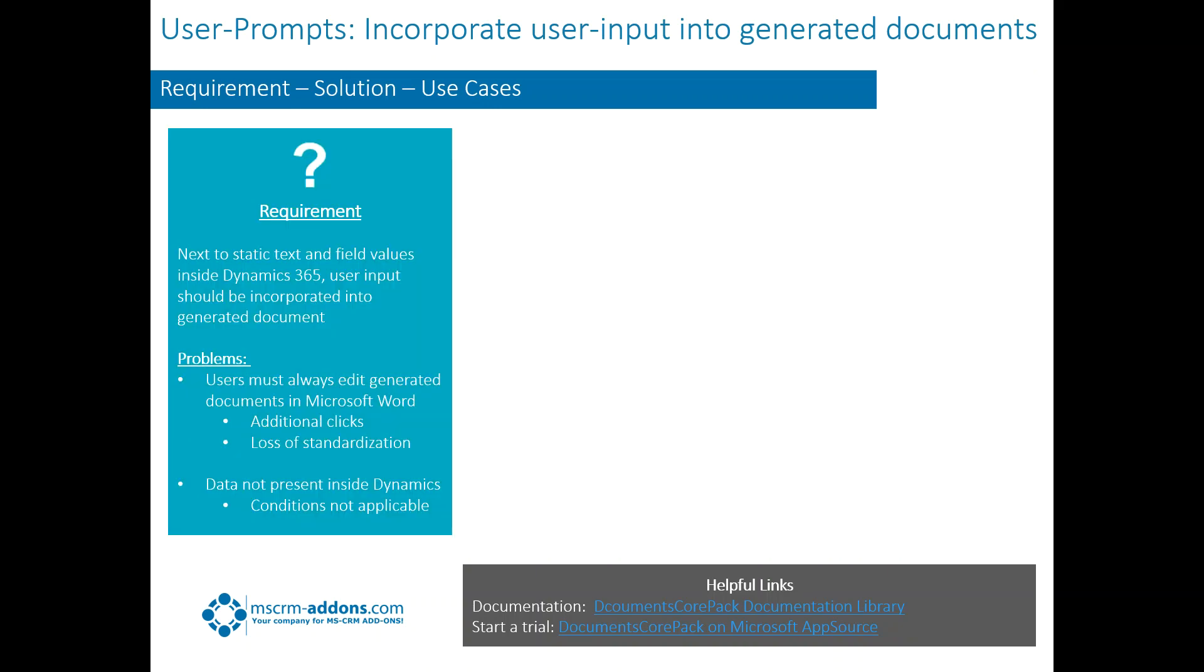Let's start off a little bit with the requirements. Basically, next to static text in your templates and field values from inside Dynamics 365, user inputs sometimes need to be incorporated into the generated documents. Some of the problems that presents is that users always need to be able to edit the generated documents. That causes sometimes additional clicks. Also there's a loss of standardization. Sometimes people are putting things in certain areas of the document that you may not want them to.